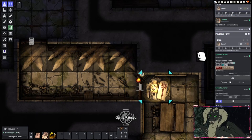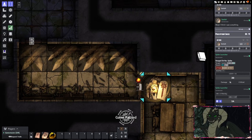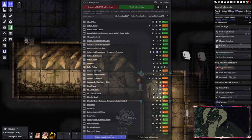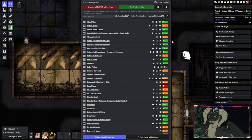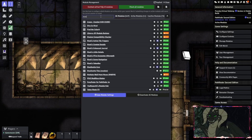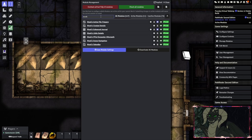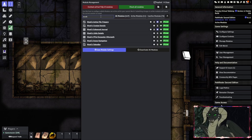Today we're going to go over how to make a very basic trap. The modules you'll need for this are Monk's Active Tile Triggers and Monk's Token Bar.